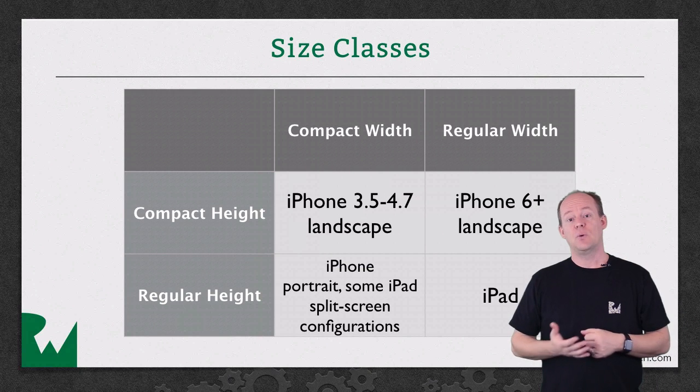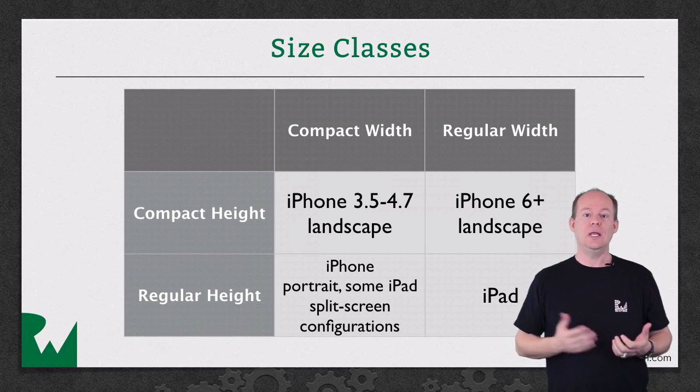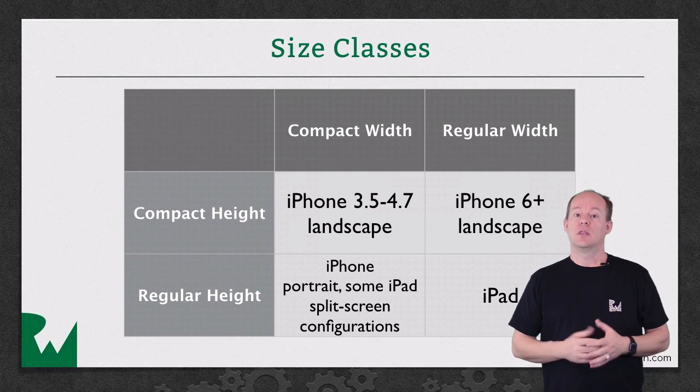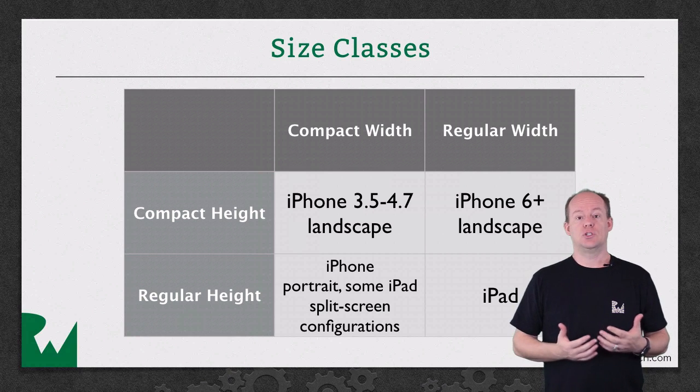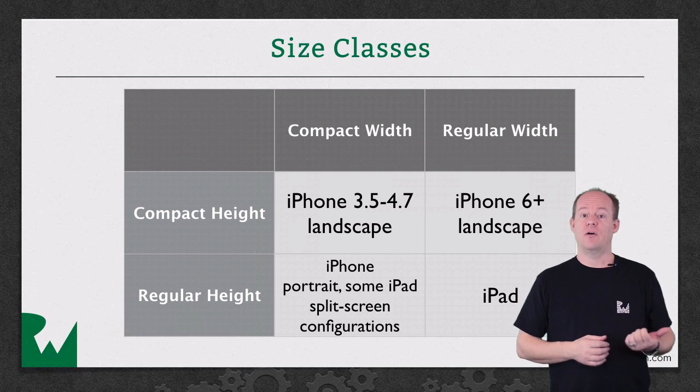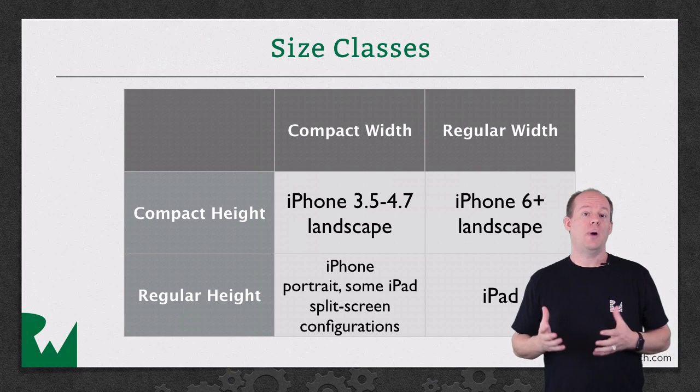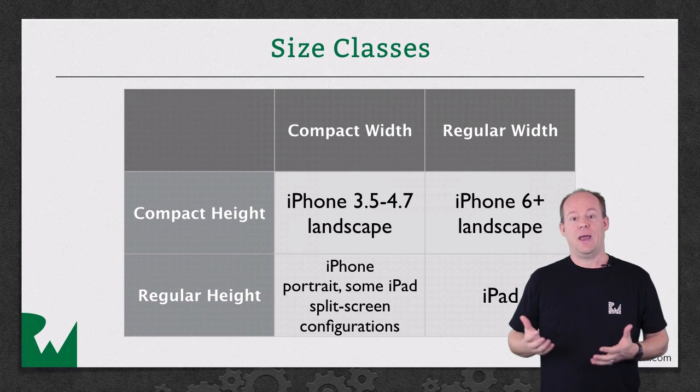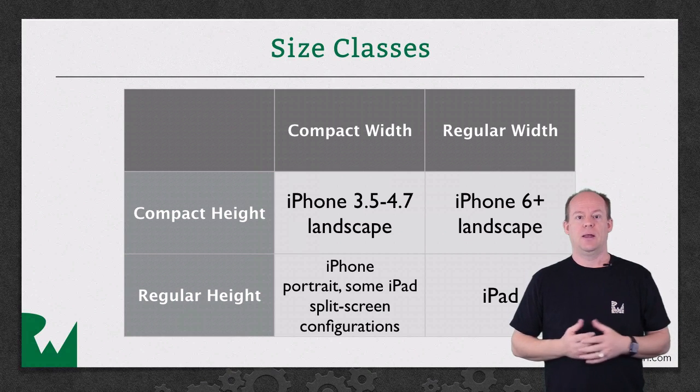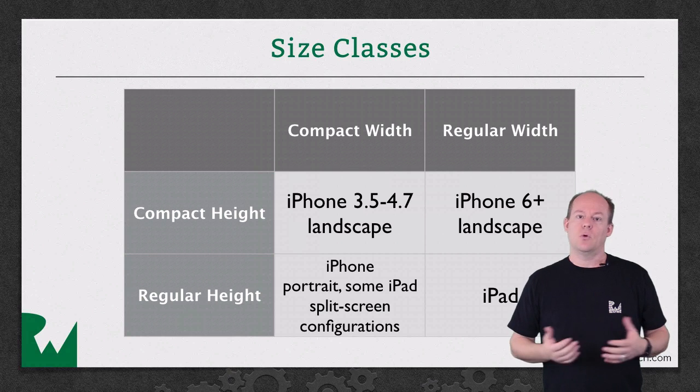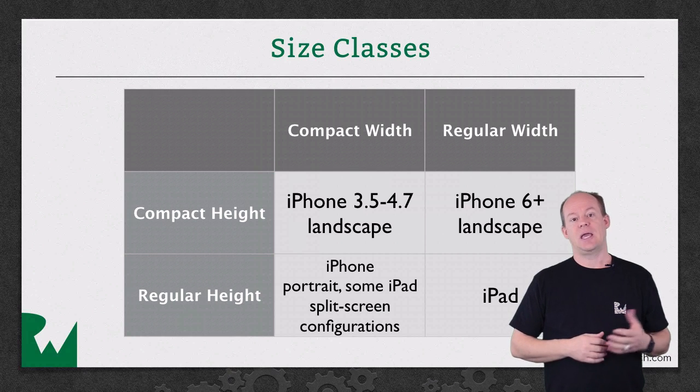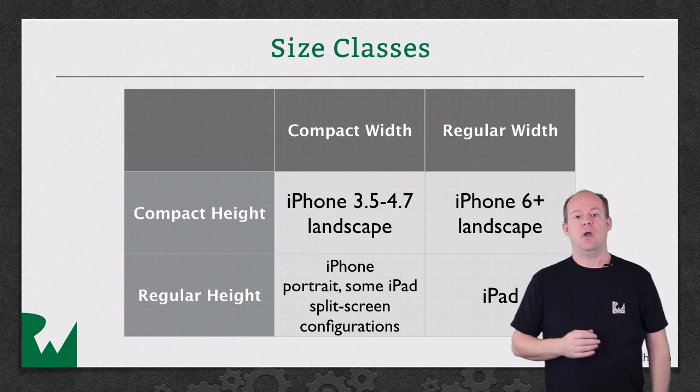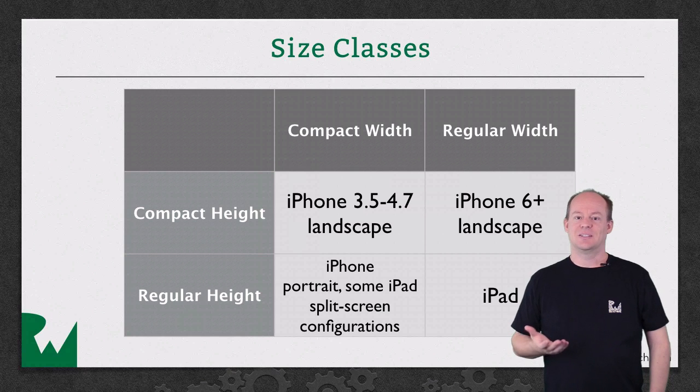In the past, we might check the orientation or idiom to determine how a view layout should work. The problem with that is there are views that should look very similar on an iPhone in Portrait, or a popover on an iPad, or in a split view on an iPad. It's not really the device or orientation that determines how the view should layout, it's the space that view has. That's what size classes are for.